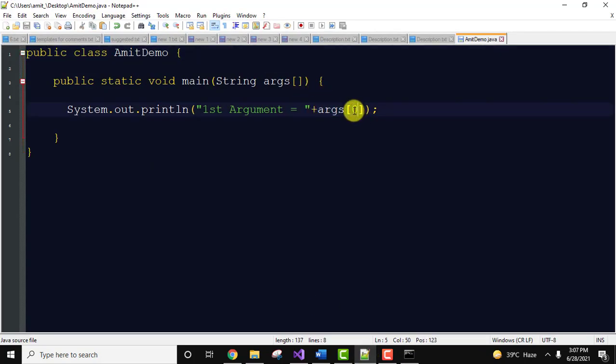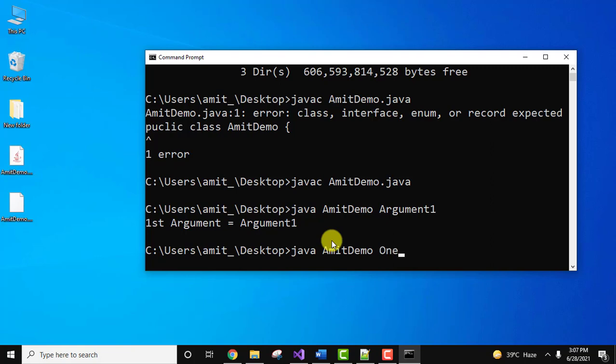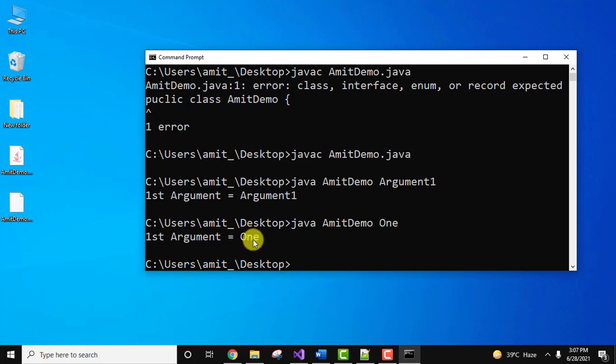Let's say I'll change the first argument. I'll keep it as One, press enter. Here it is, One.